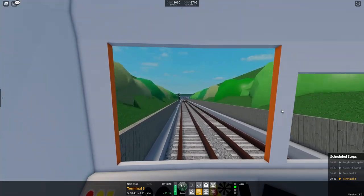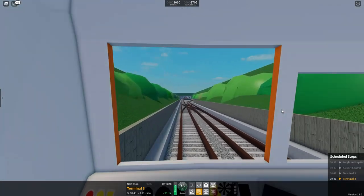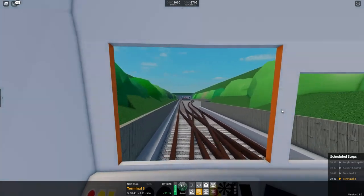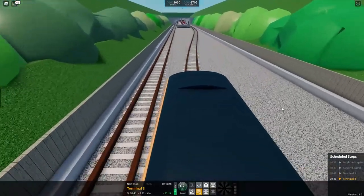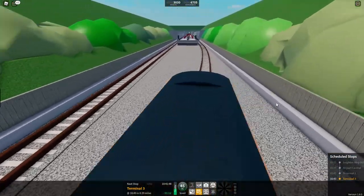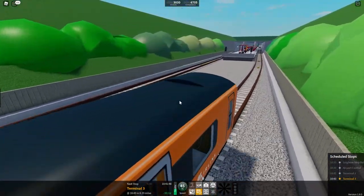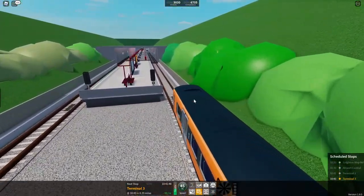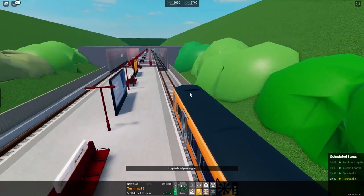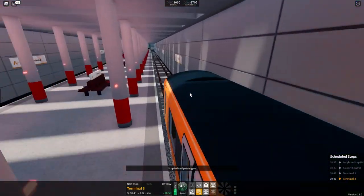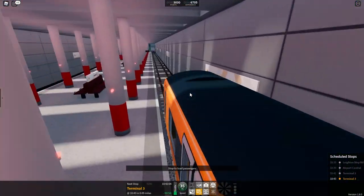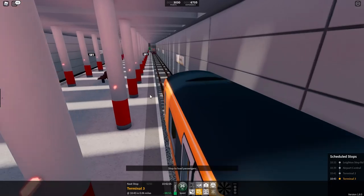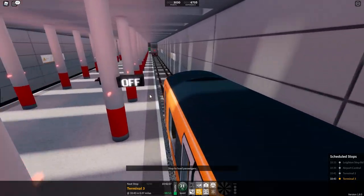We will shortly be arriving at terminal 2. That's interesting. Probably should slow it down a bit more coming into terminal 3.